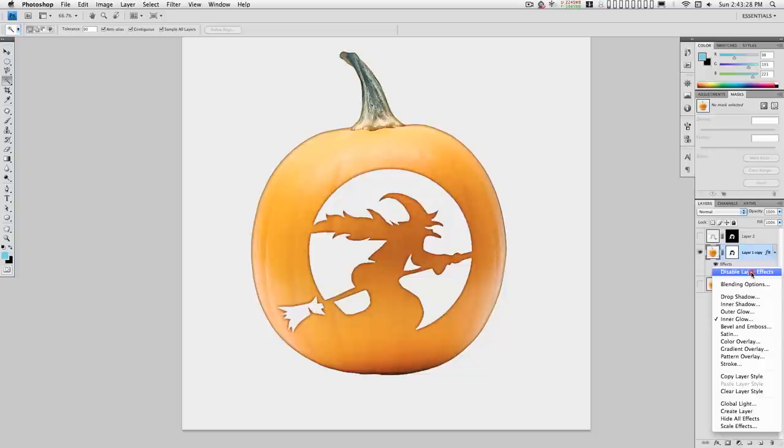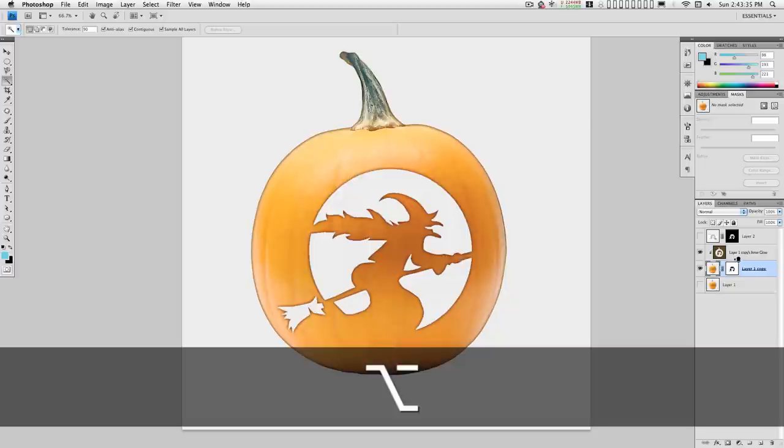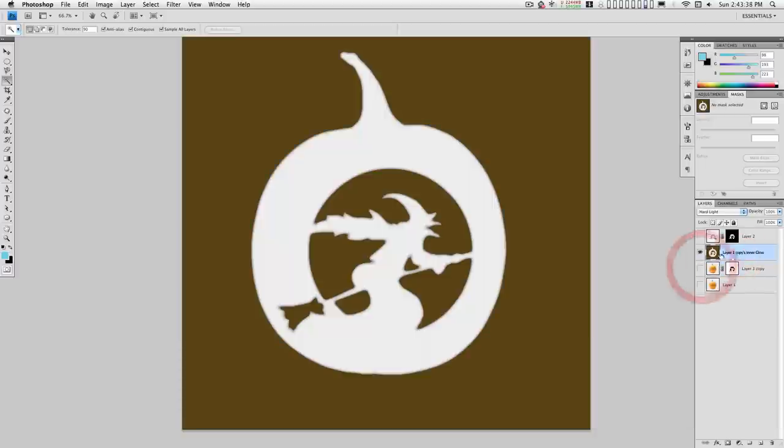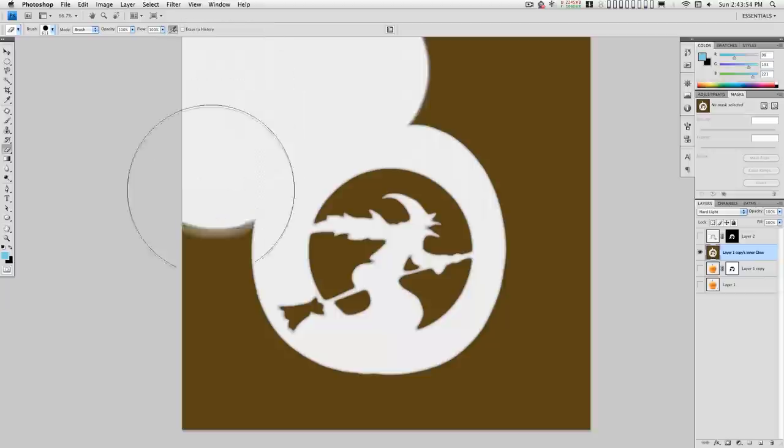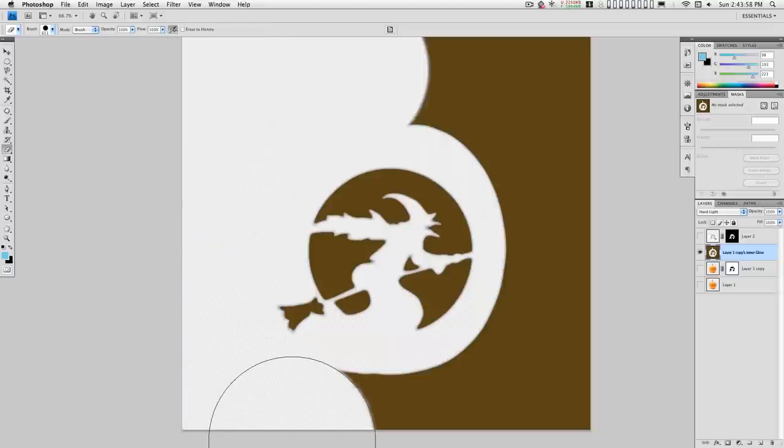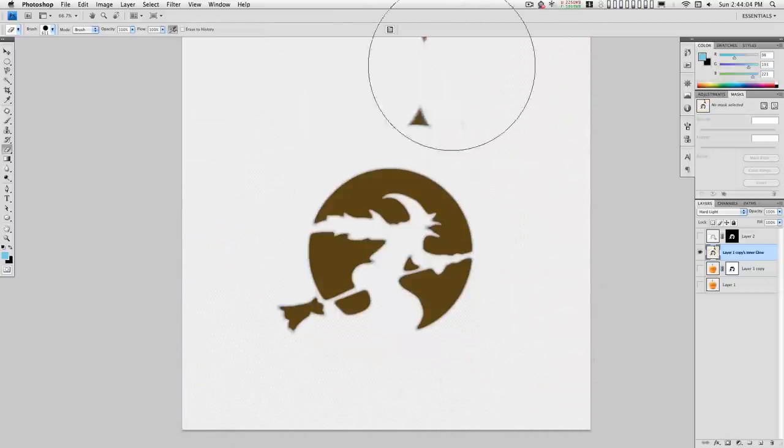We're going to right click on this and create a layer. Hold down the option key, bring this over here. Let's take a look at this. I'm going to erase everything on the outside of this, like that.